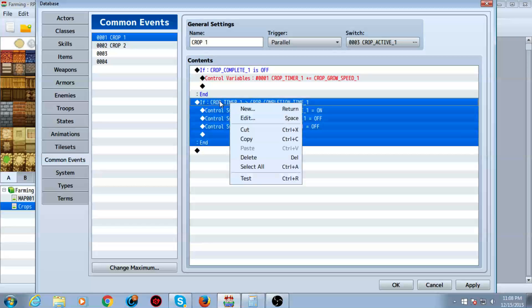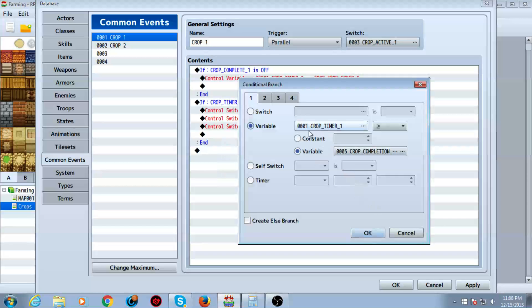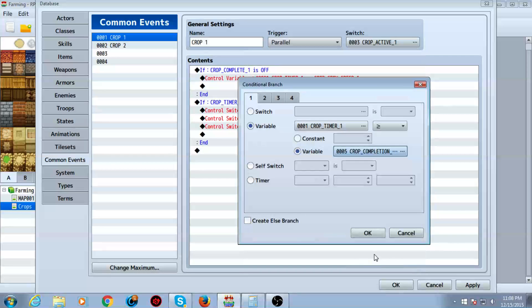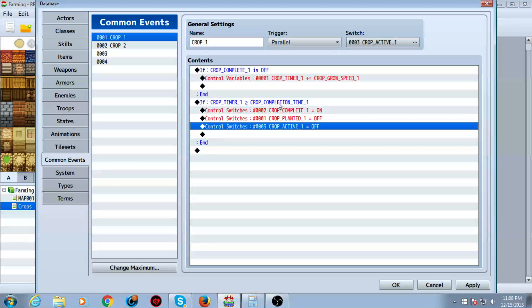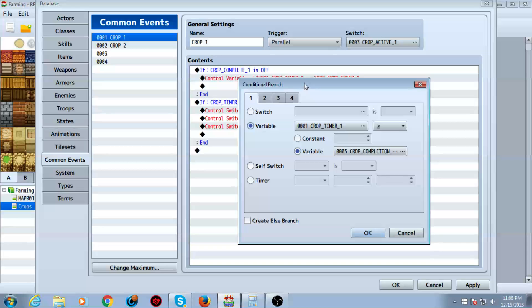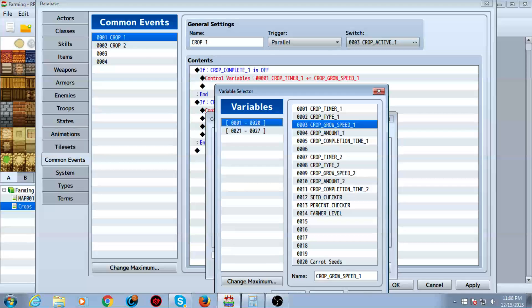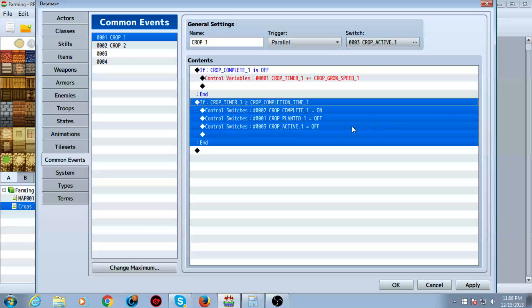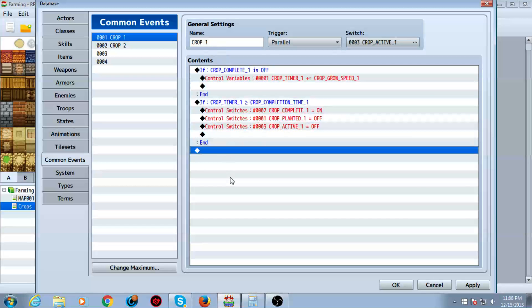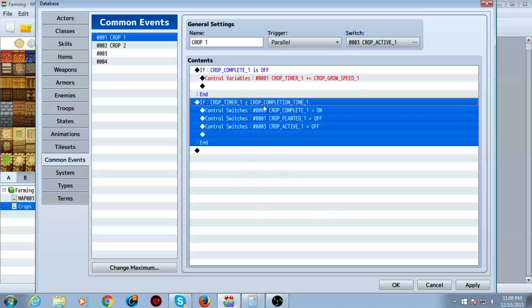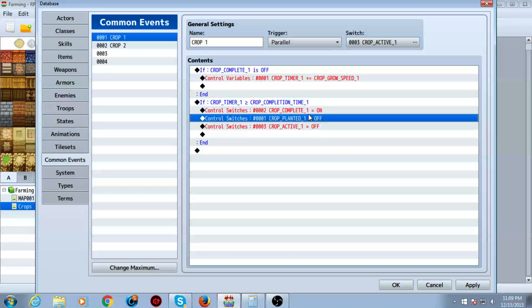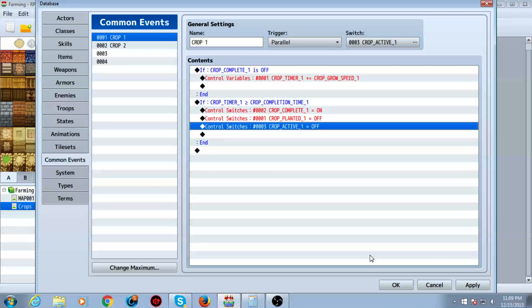Then we have another conditional branch. We're going to do crop timer one. We're going to check, excuse me, I just had a brain fart. Okay, we're going to have another conditional branch. We're going to check if crop timer one is greater than or equal to crop completion time number one, then, get out of here. You can also have all these in a single common event, but then, no, you can't, never mind, I'm just derping again. Sorry. Okay, so anyways, after that, we're going to turn crop complete on, again, the ID, this is number one, so we're having one. Crop planted one, we're going to turn off, and active, we're going to turn off. Again, do this for each one, as you can see, the numbers change from one to two for each thing,